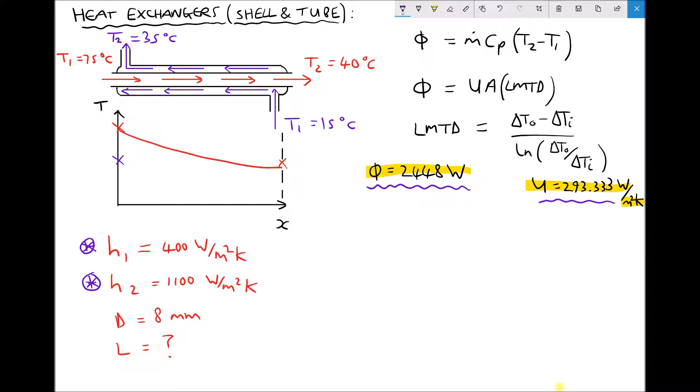On the left hand side of our heat exchanger the cold fluid is at 35 degrees C, and on the right hand side the cold fluid is at 15 degrees C. This gives us a different profile where the temperature difference between the two fluids remains much more consistent throughout, which tends to improve the efficiency of the heat exchanger and allow heat to transfer more efficiently.